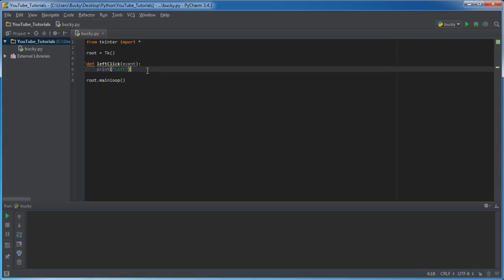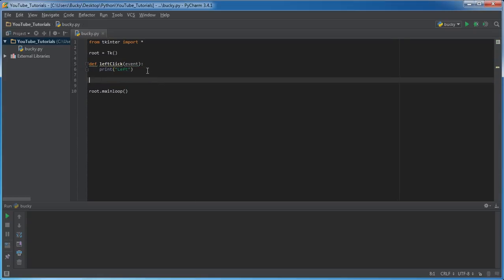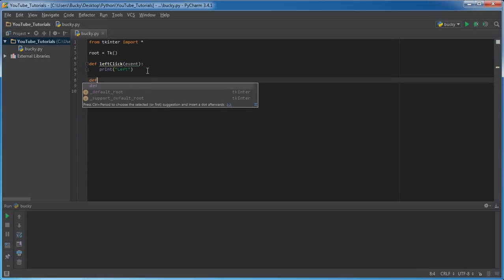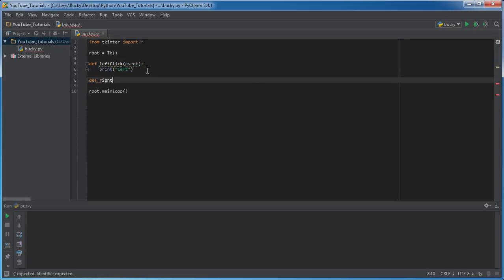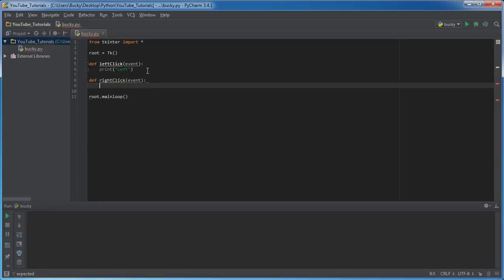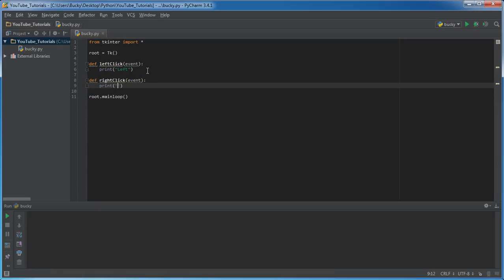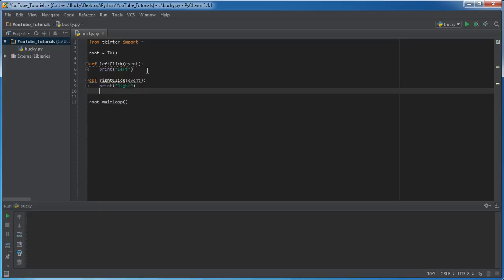And I might as well type all these out. So to define right-click, it takes an event, print right, and of course, the last one.